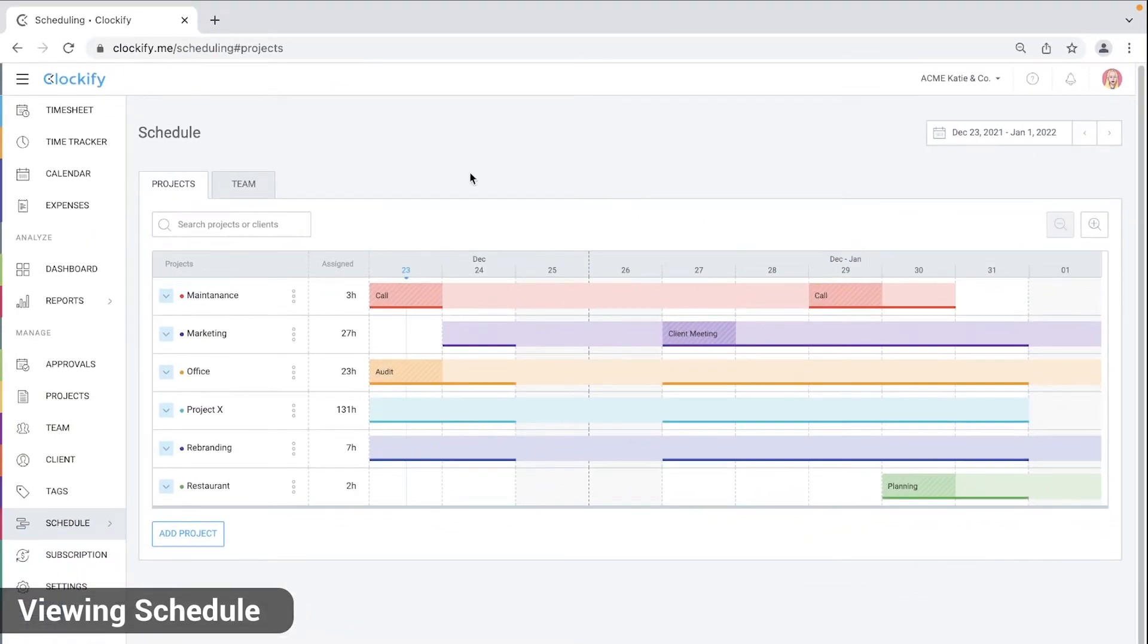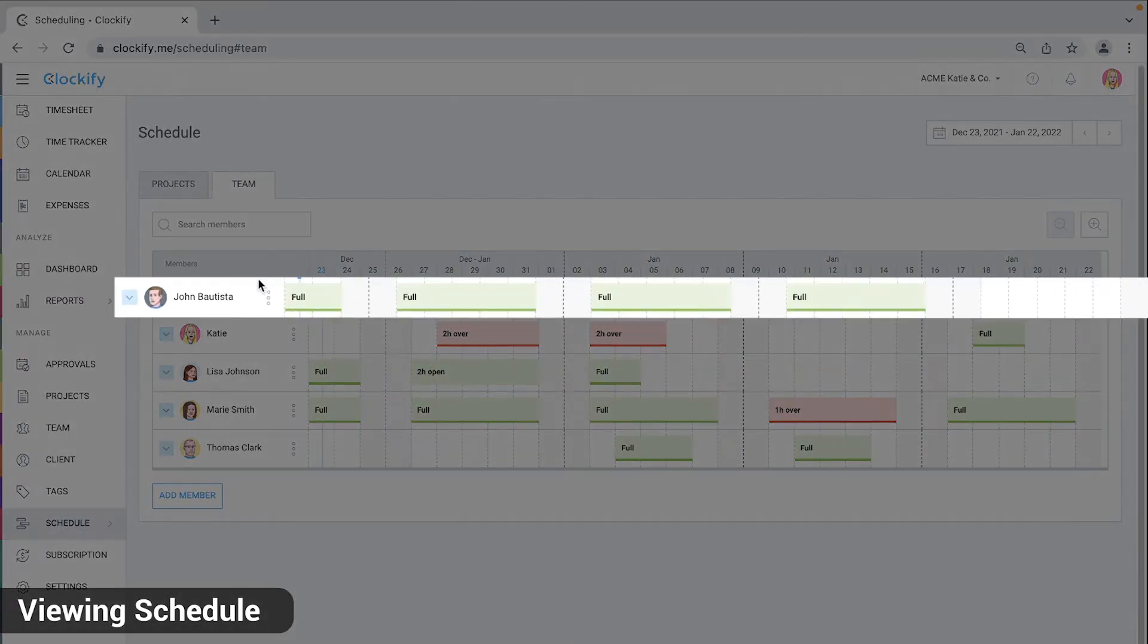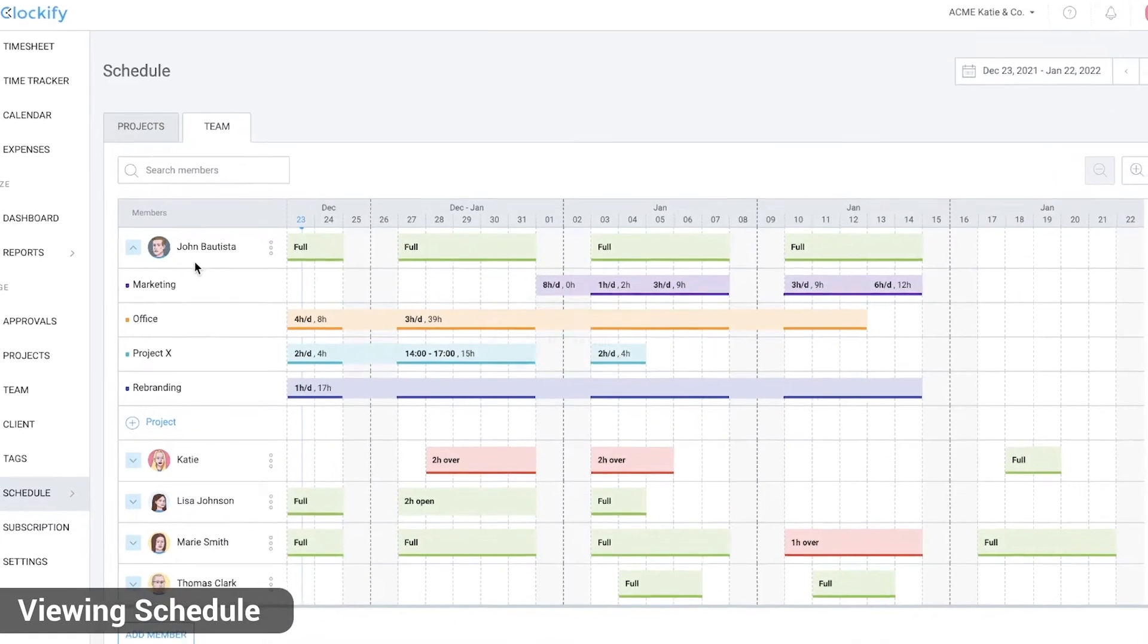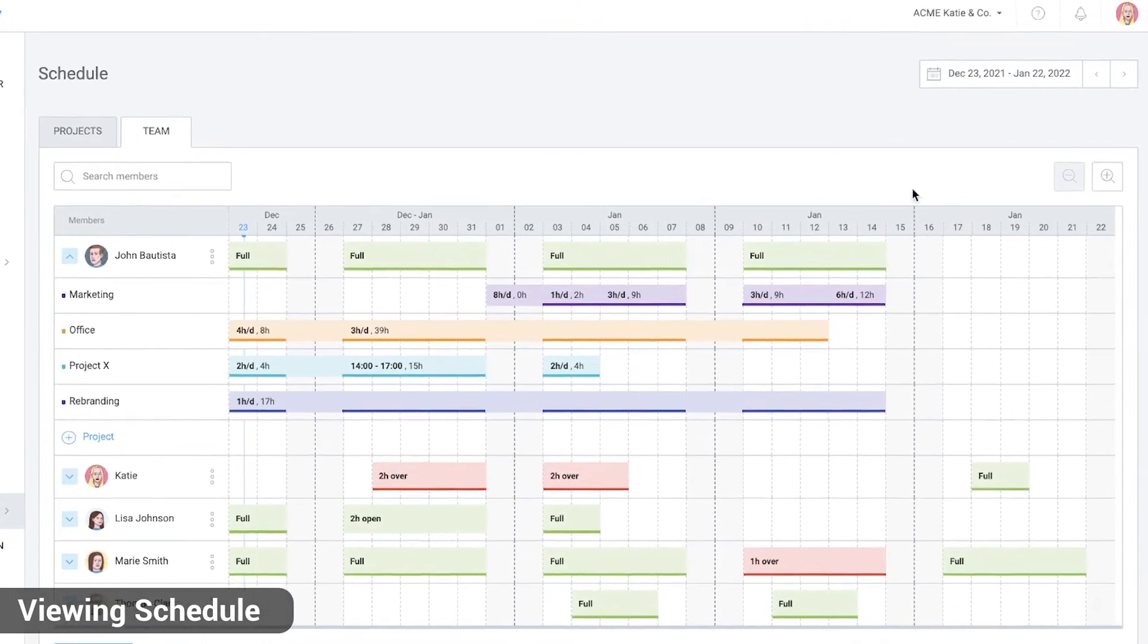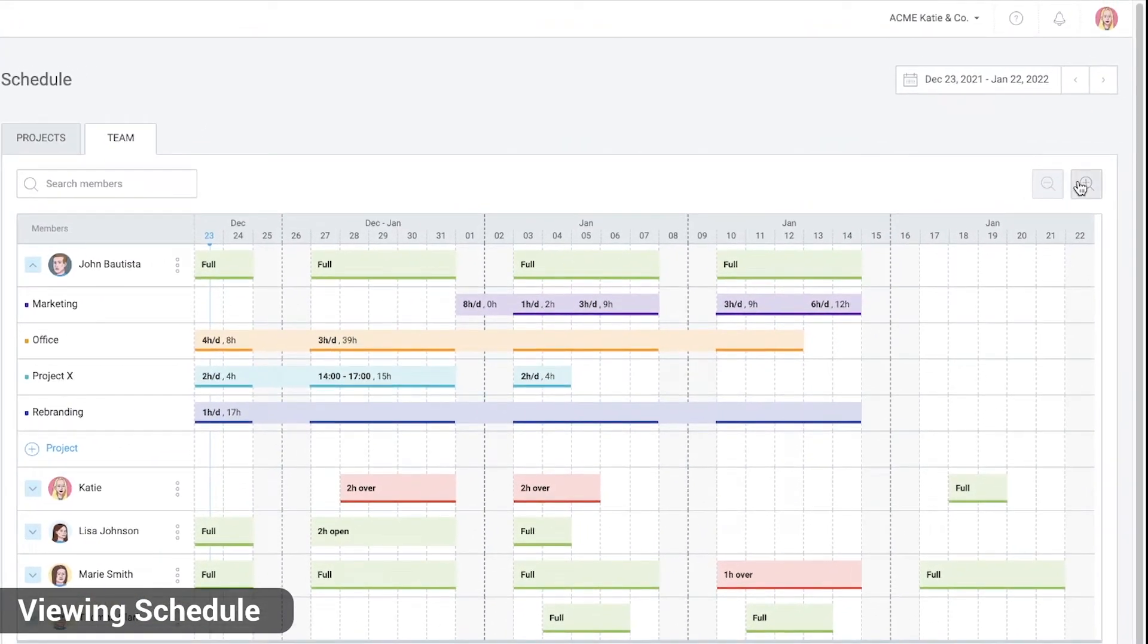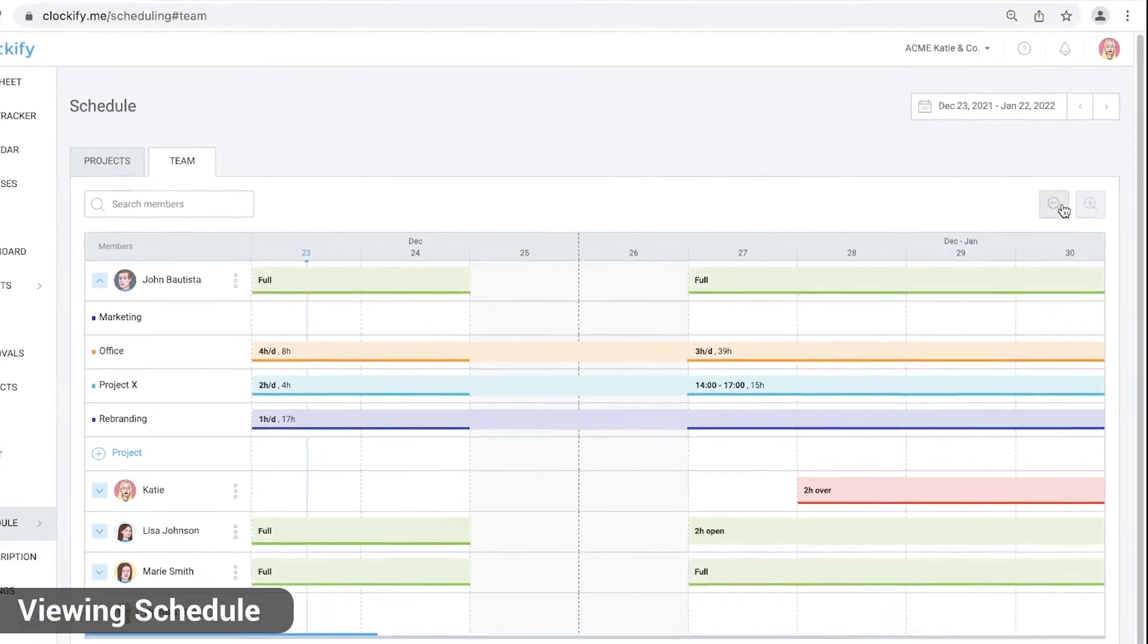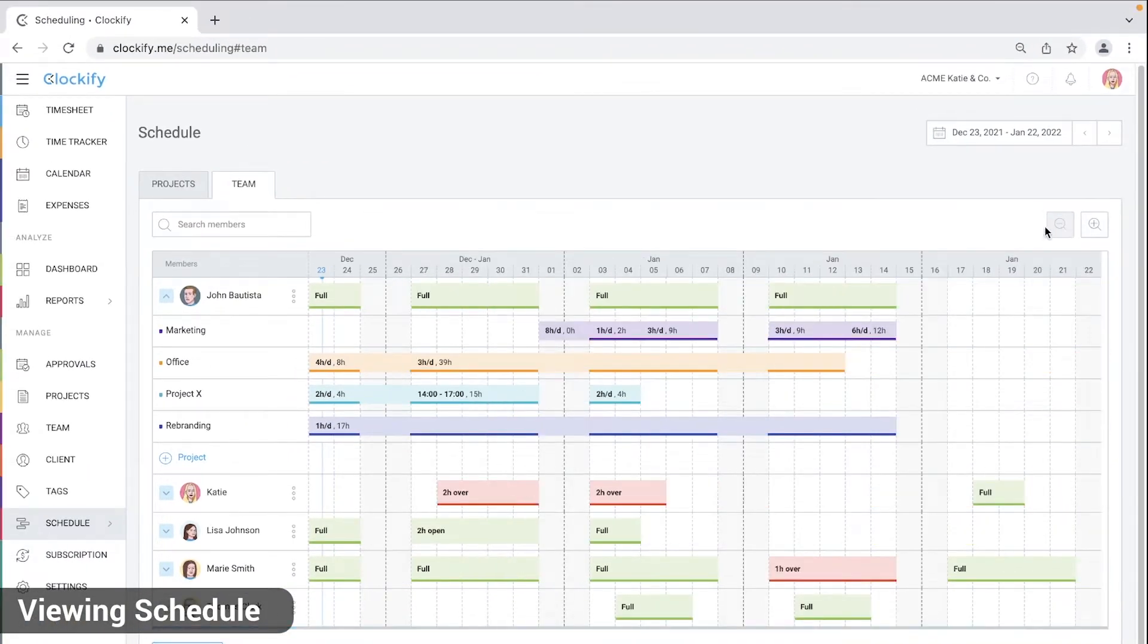When you switch to team tab, you'll see the same data only broken down by team members and their capacity. You can expand some users to see their assignments in more detail. To better see the schedule, you can zoom in and blocks will become larger so you can see the full text.